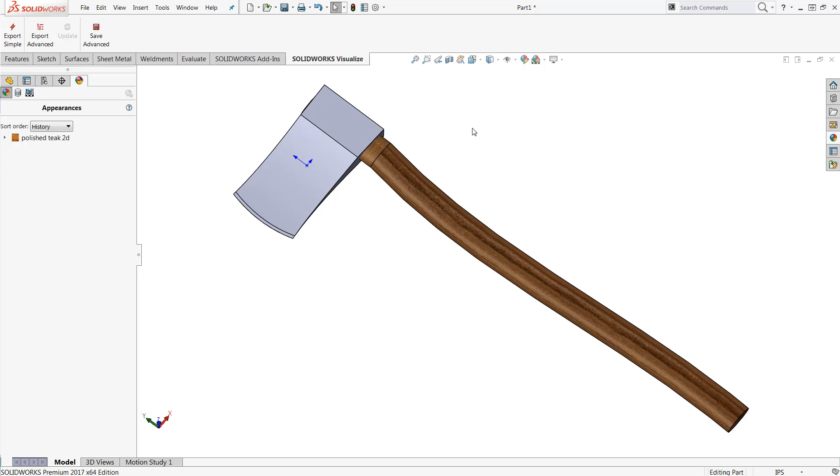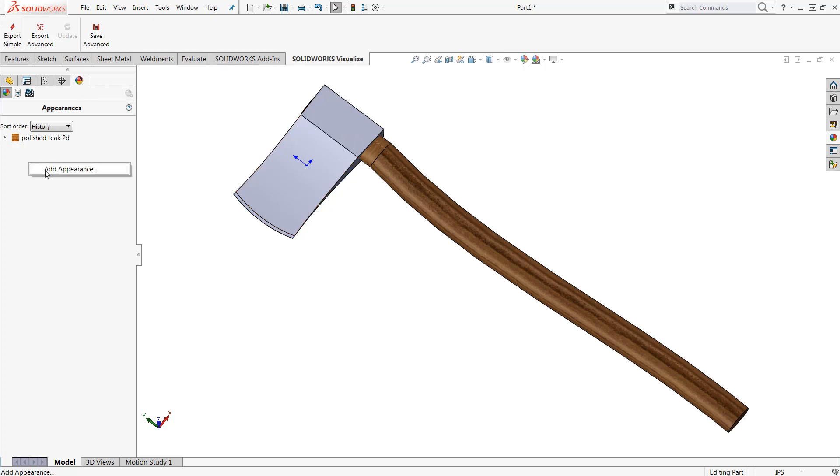Now before you get started what you're going to need to do is either take a picture of an appearance which you would like to apply or simply search on Google for one of these appearances. Once you have that appearance saved directly to your computer you're going to jump to your display manager tab and right-click any place underneath your appearances to add a new appearance.